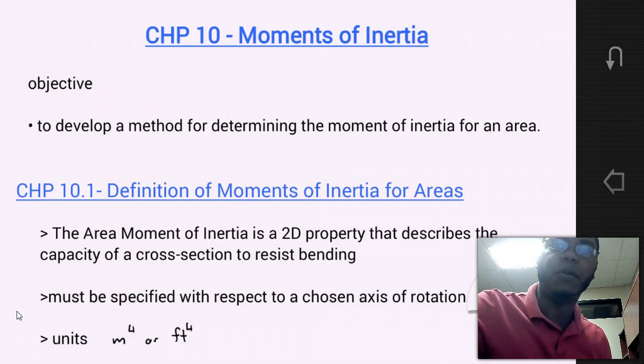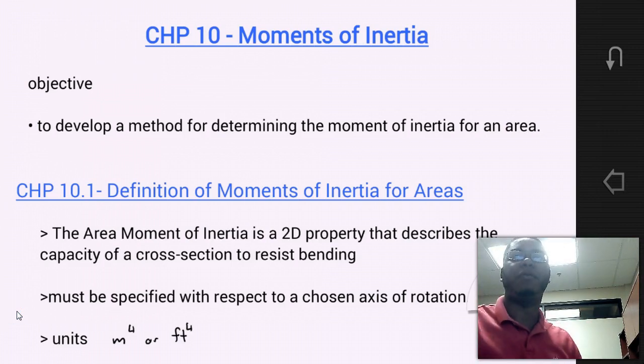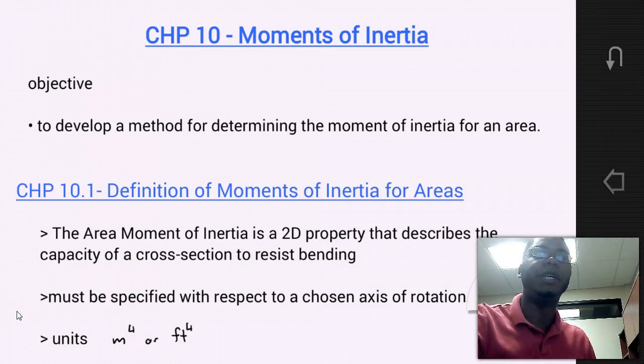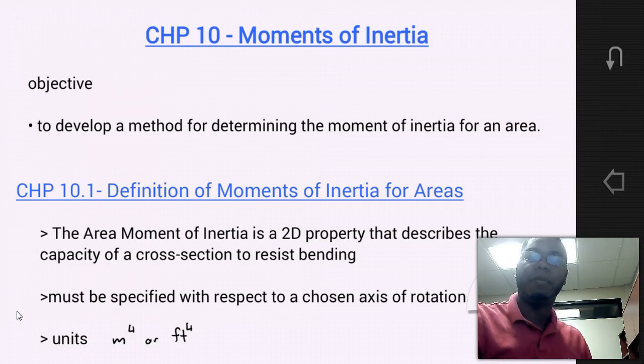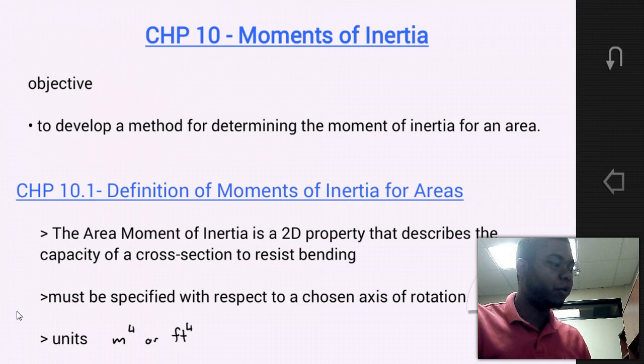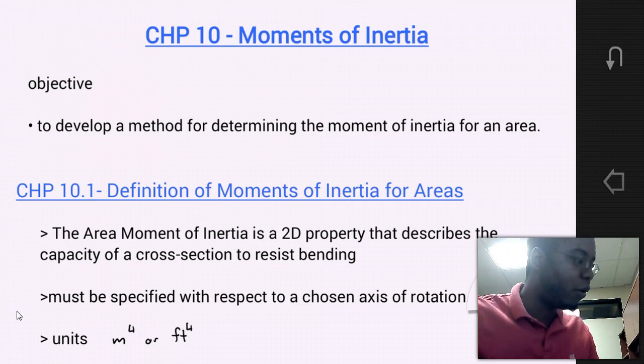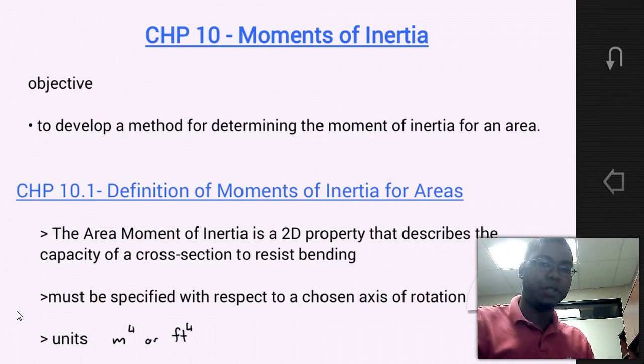Hello, students. Welcome to MEC 1321 Engineering Statics. My name is Dr. Steward, and today we're going to go over material for Chapter 10.